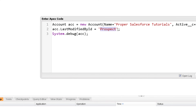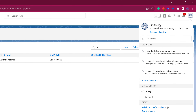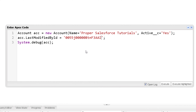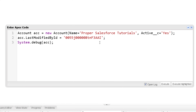Let's try to assign a value to the Last Modified By ID field of the Account object. This field accepts a user ID — it is a lookup relationship to the User object. We fetch the current user's ID from the URL by clicking the profile icon and the username. Pasting that ID and clicking Execute, we see the error: 'this field is not writable.' System-generated fields cannot be assigned. The same applies to all formula fields — you cannot assign values to them.